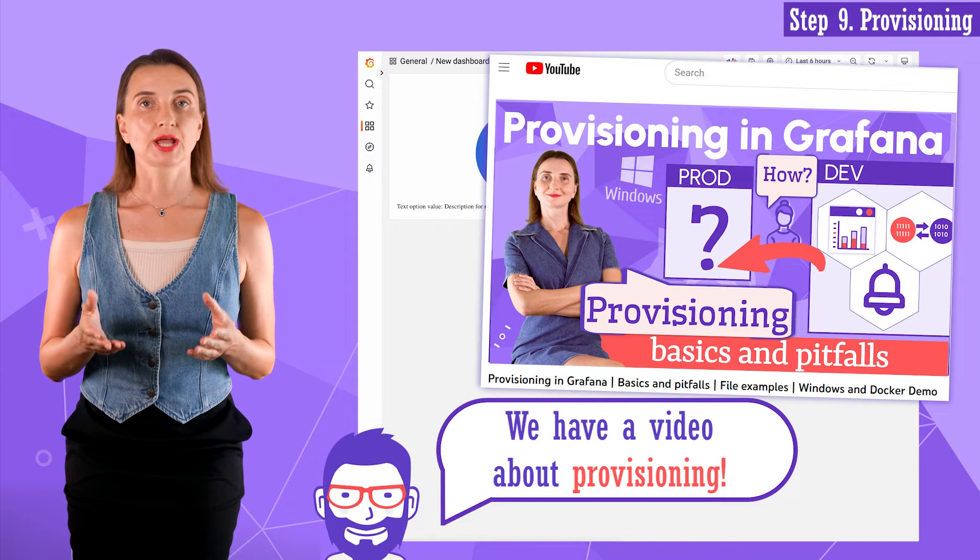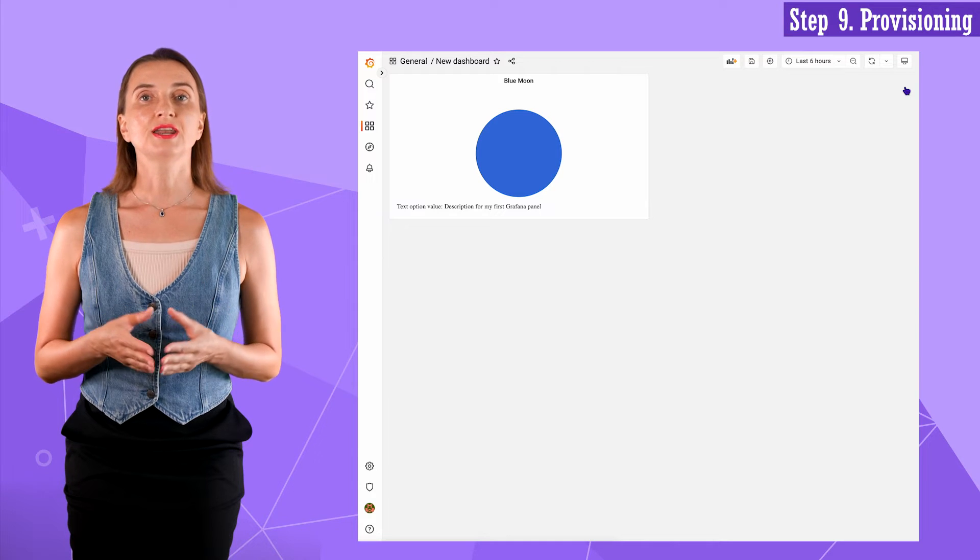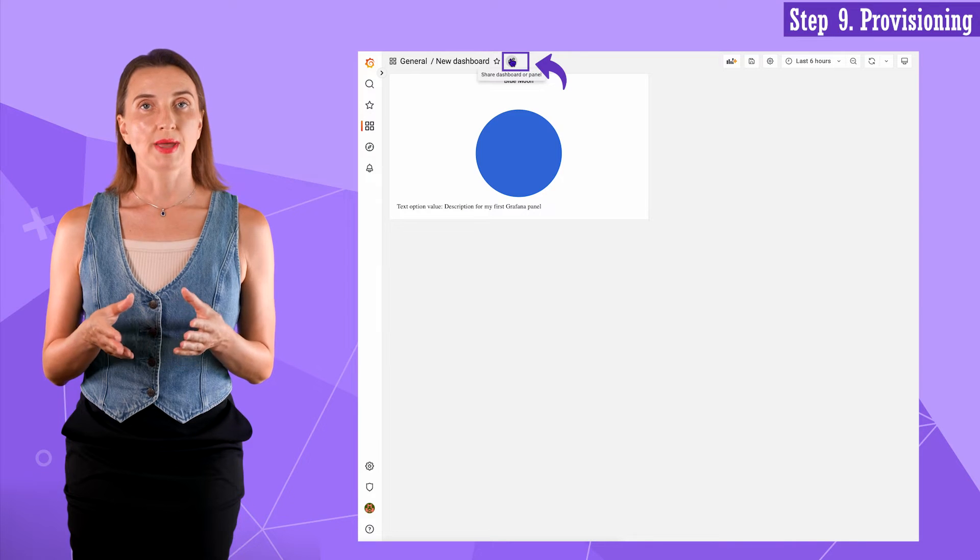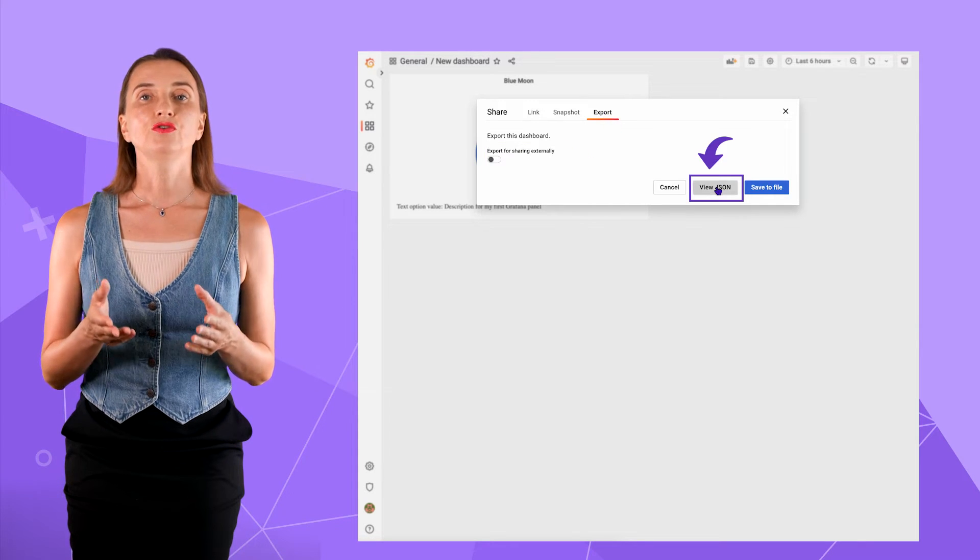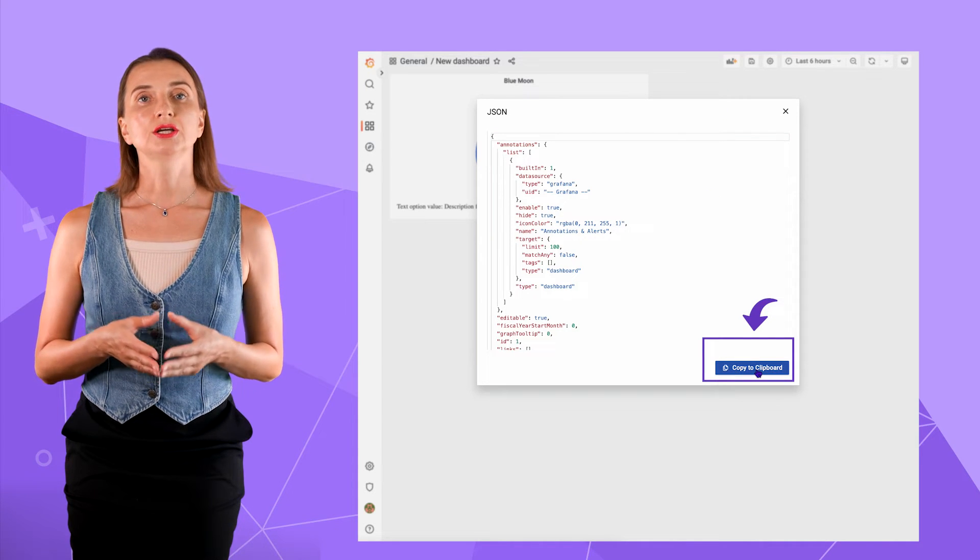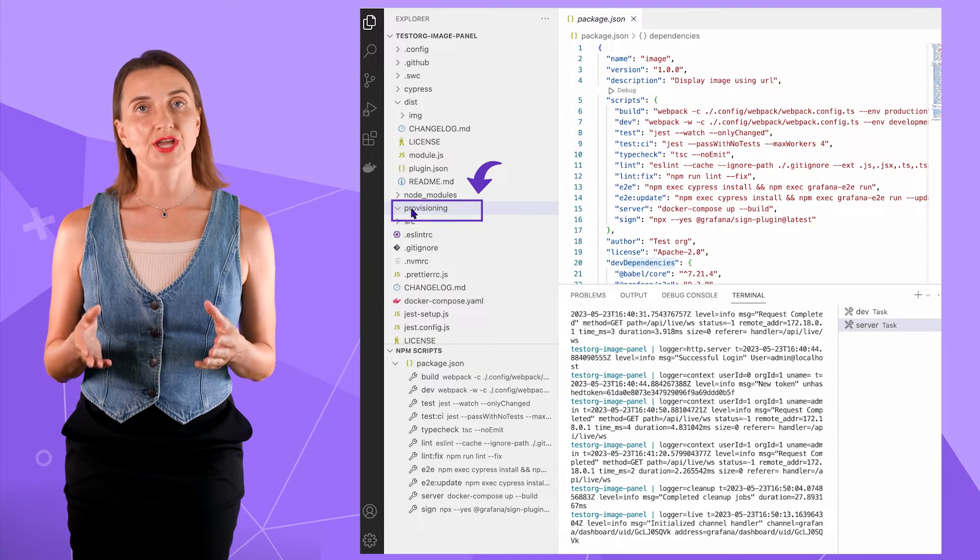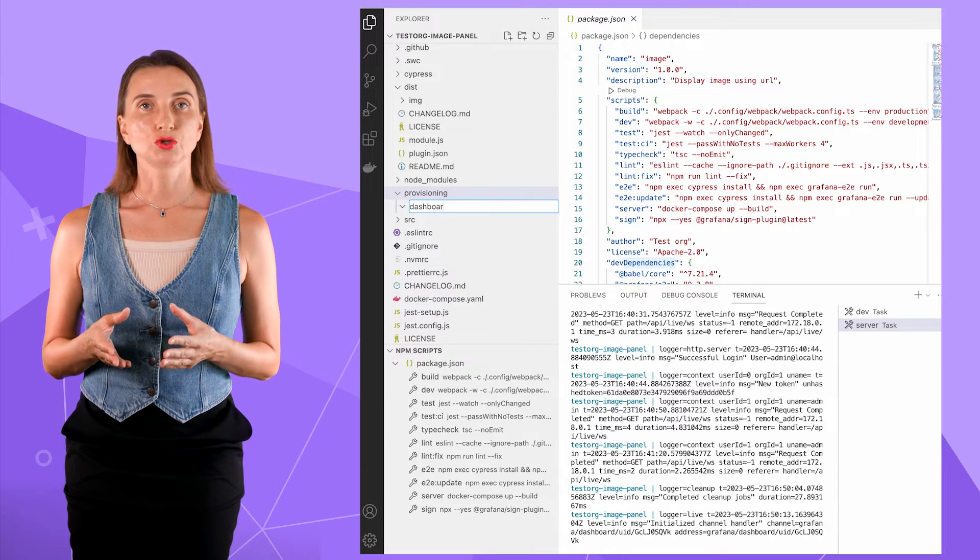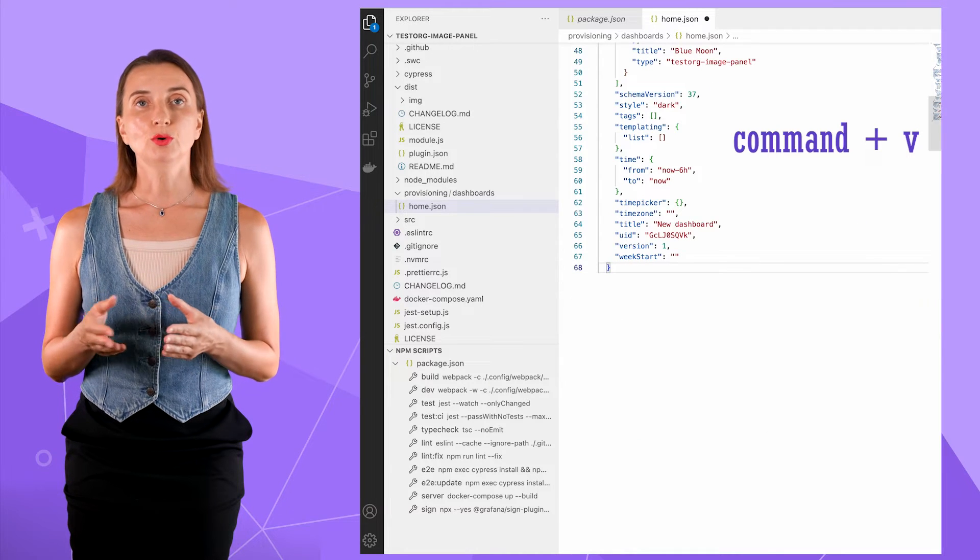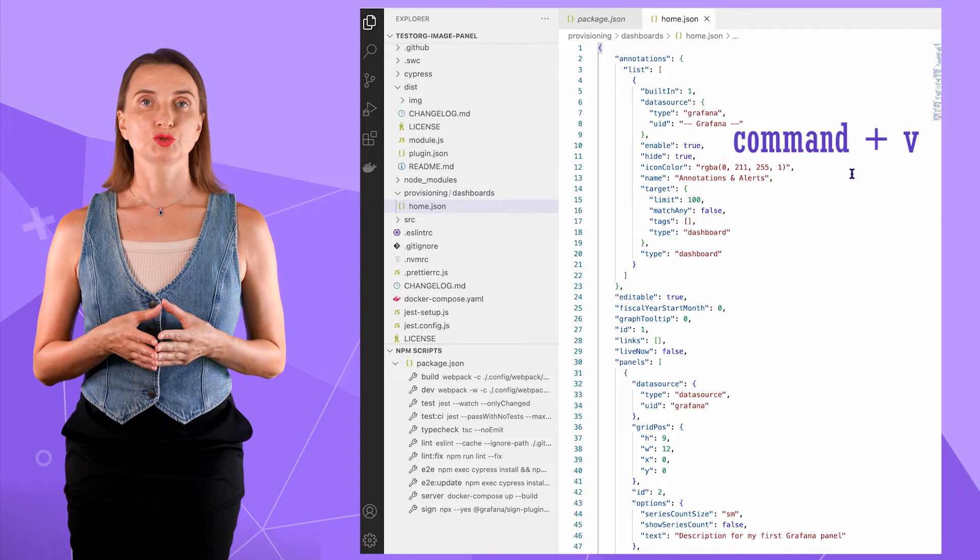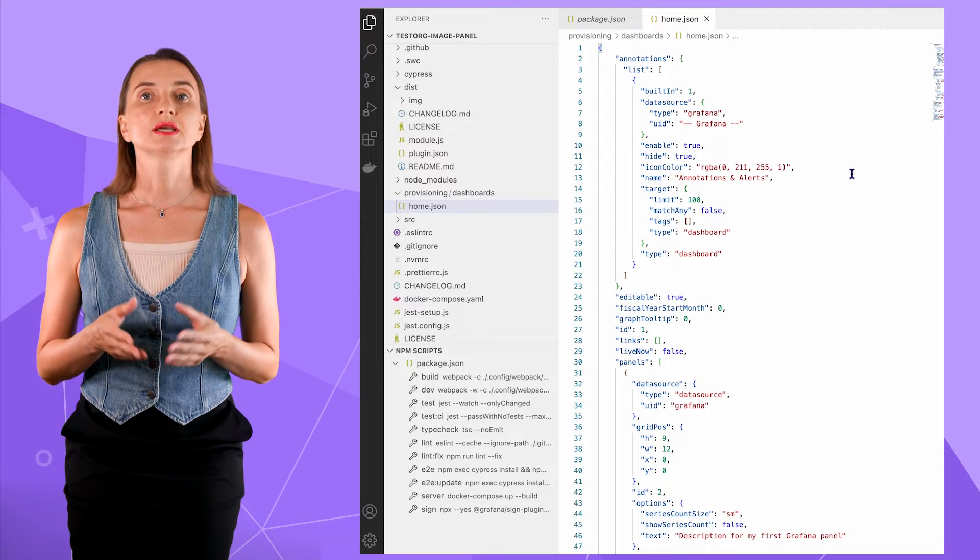To provision a dashboard, I need to have it in a JSON file format. Thankfully, Grafana has a dashboard exporting feature. I click the share dashboard or panel button, then the export tab. Keep this parameter as it is and click the view JSON button. This is my dashboard in JSON file format. I click copy to clipboard. Next, I open the provisioning folder in my VS code. The folder is empty. I create a dashboard subfolder and then I create home.json file inside it. Paste from the clipboard. That is the dashboard code I created with my new image panel.